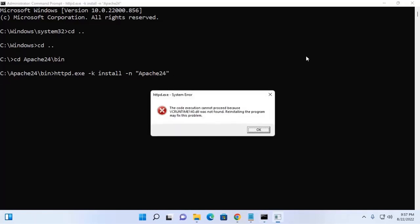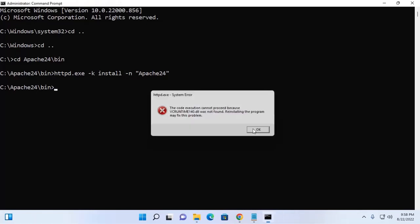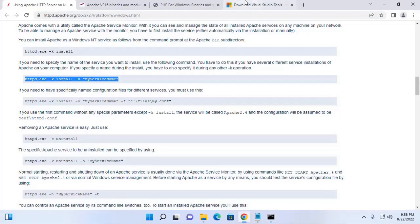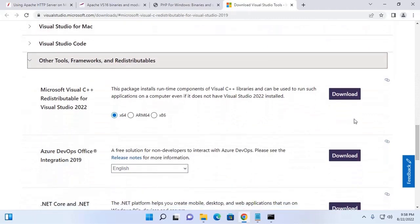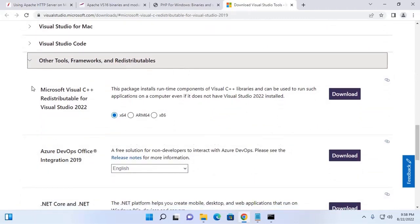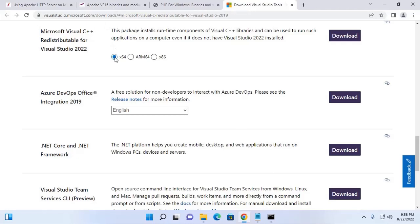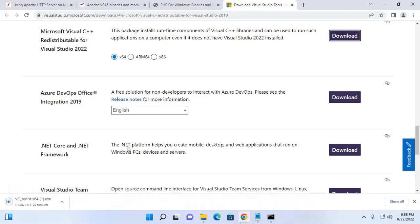Now hit Enter. If you get this error — vcruntime140.dll was not found — we can fix this problem by installing Microsoft Visual C++ Redistributable. Download this library from here; click here to download. I already have downloaded it on my machine.